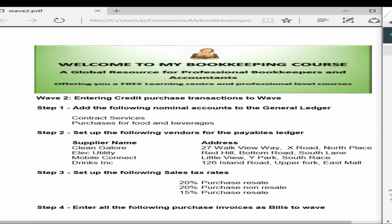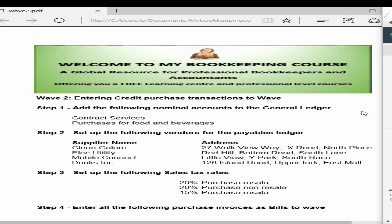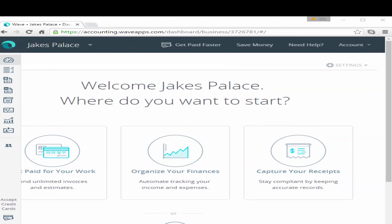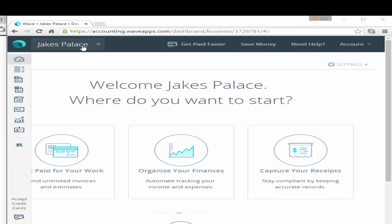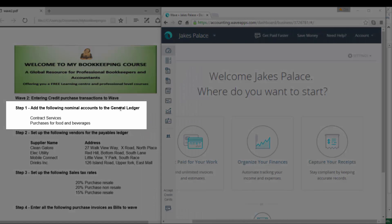If you want to follow along, hop over to my website and download the PDF which has all the details of the transactions you need to enter, and the general ledger and vendor accounts you need to set up. So if we log back into WAVE — you'll remember WAVE from the previous lesson where we set up Jake's Palace as our business — the first thing we need to do is add the following nominal accounts to the general ledger.